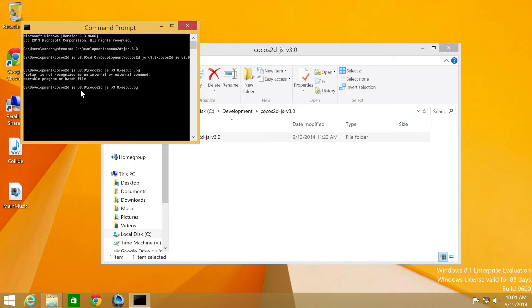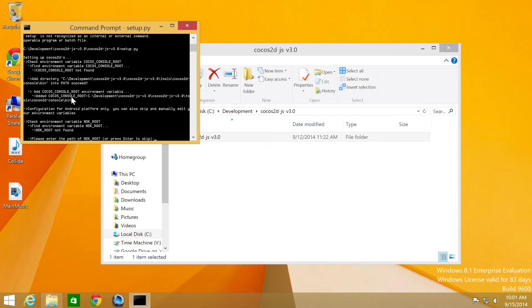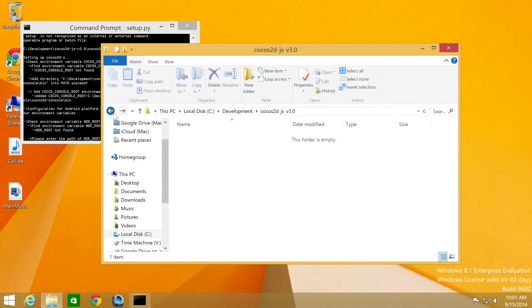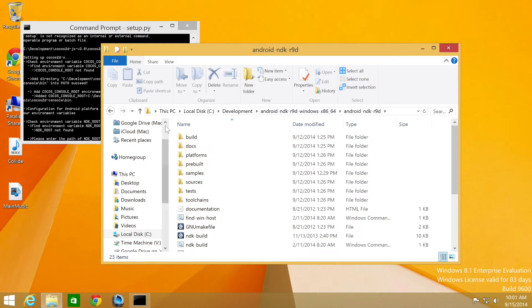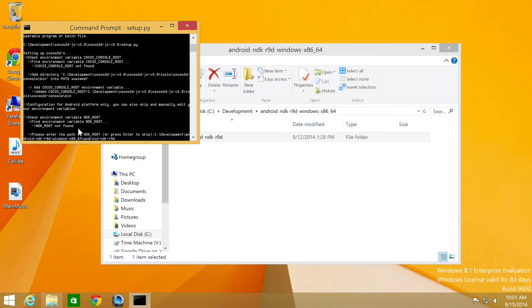There we go. It's asking for a few things. It's added the Cocos console route. It's asking for the NDK route. For that, we can just go to NDK. We need the folder that includes all these files. So we can just drag and drop this on. Make sure there's no spaces at the end. Click enter.